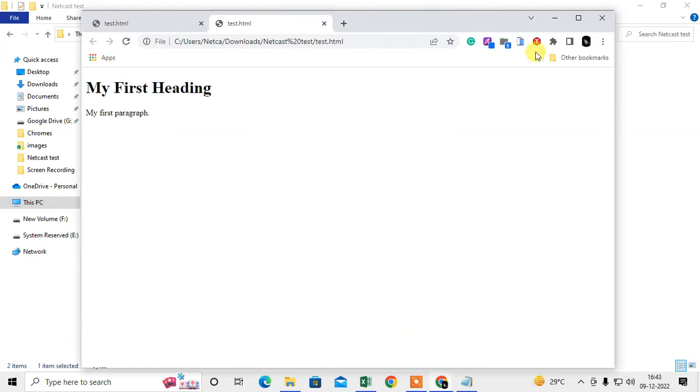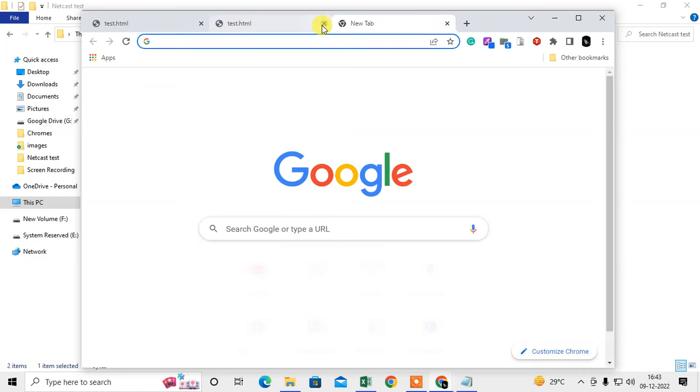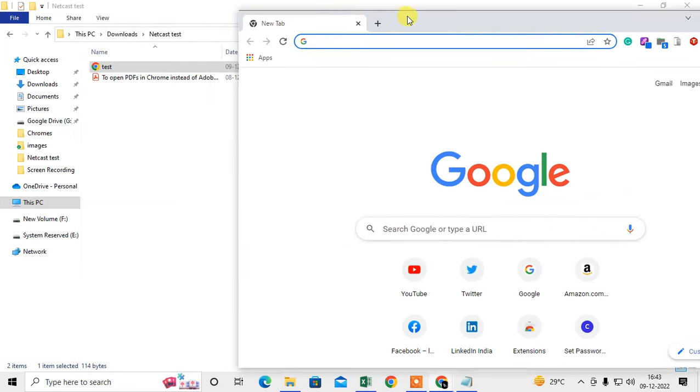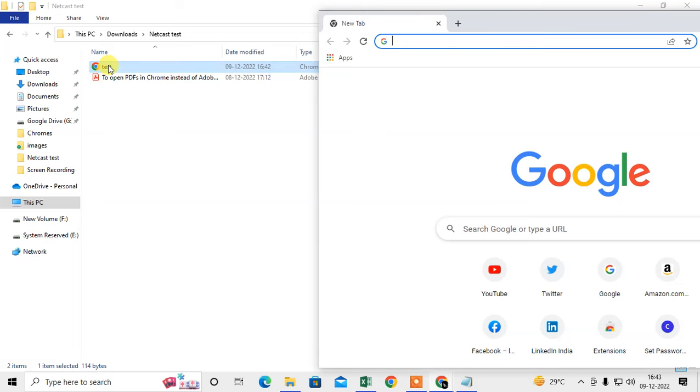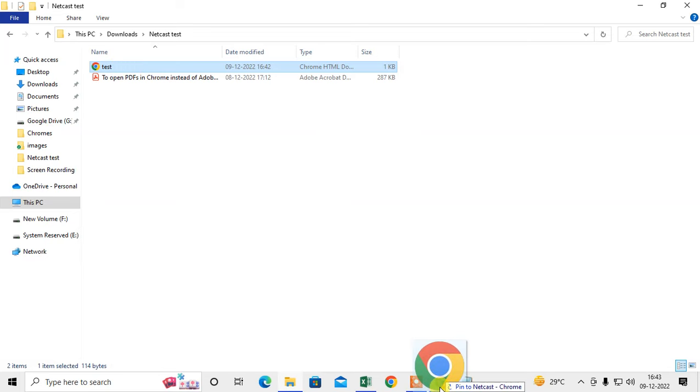Then it will be open. Or the simplest way, just open your browser in a new tab, open the folder, select it, and drag to the browser like this.